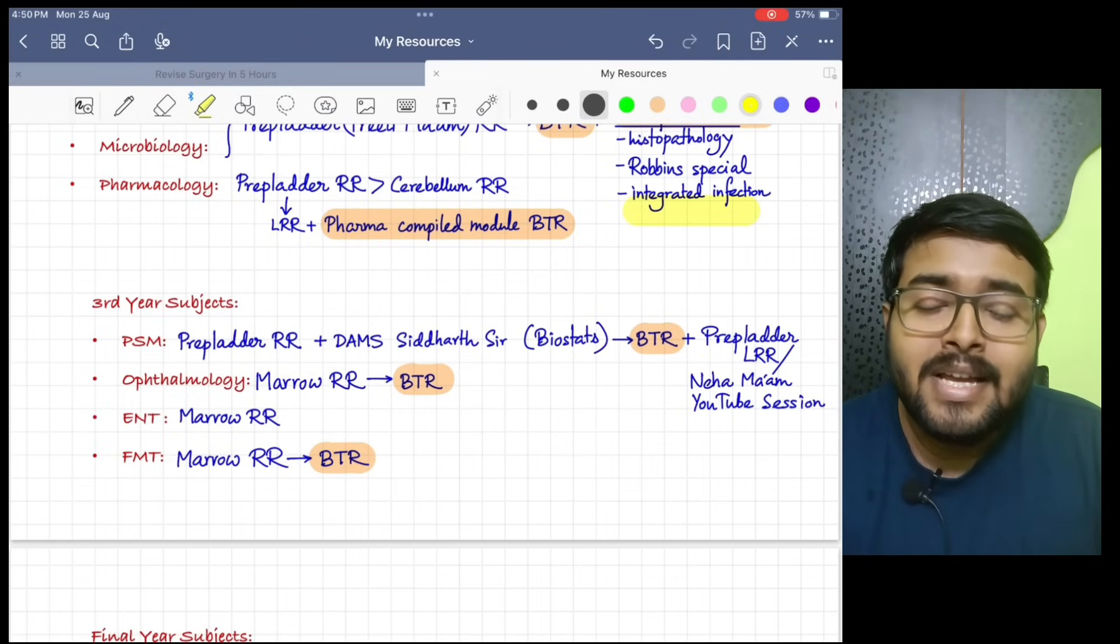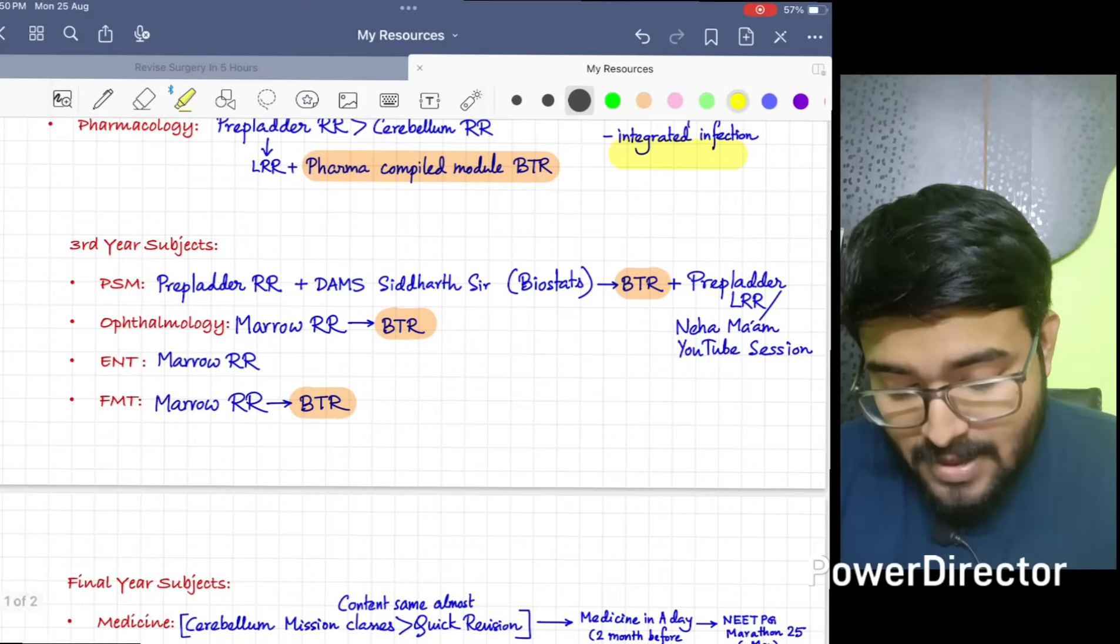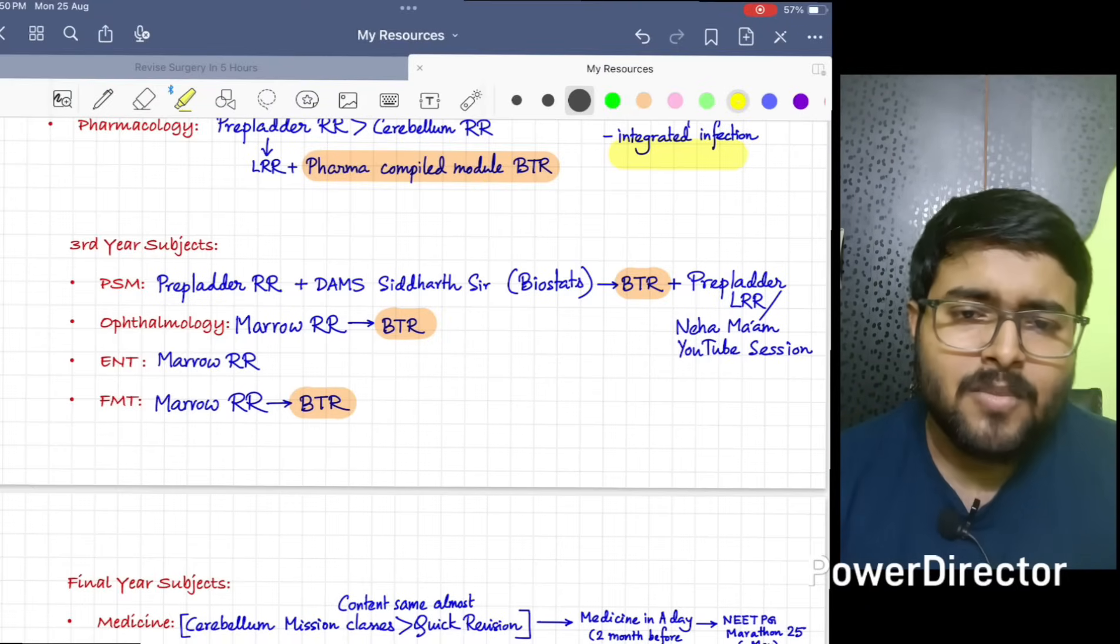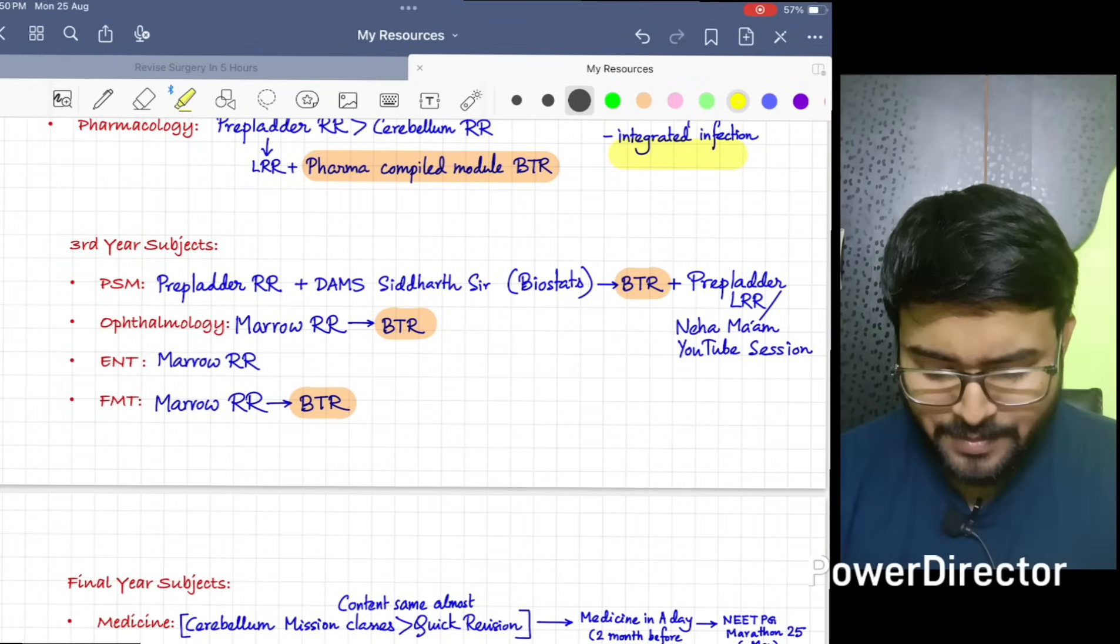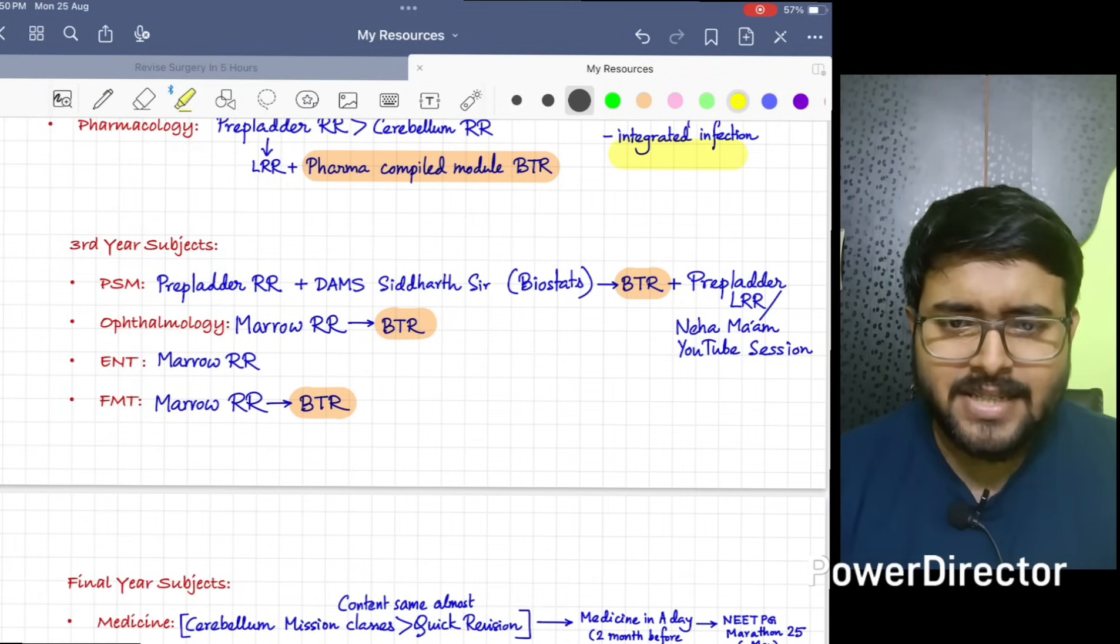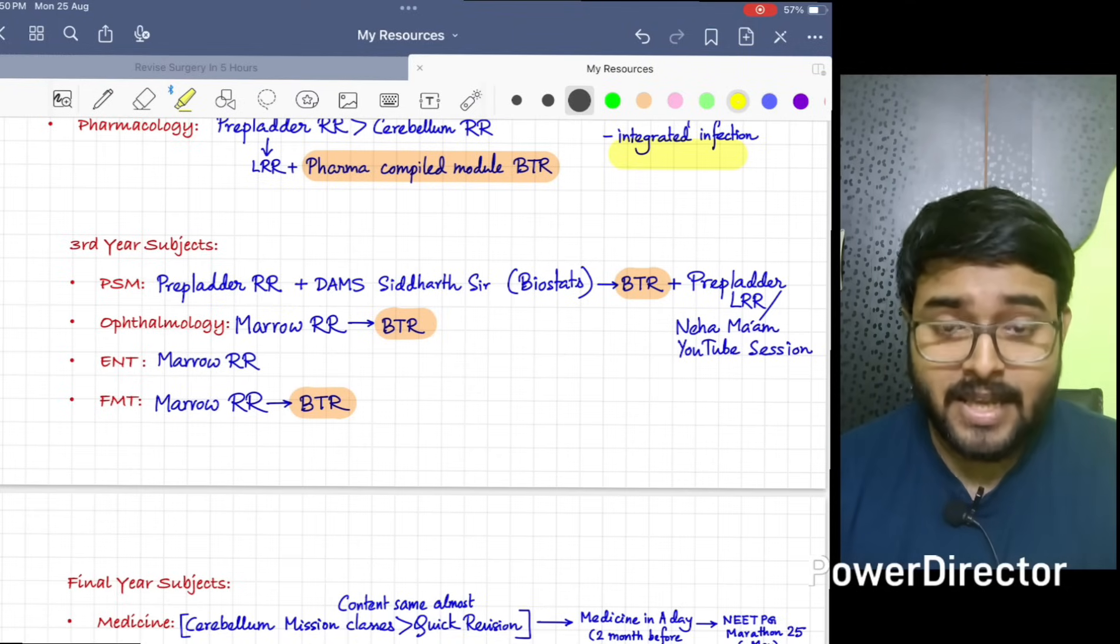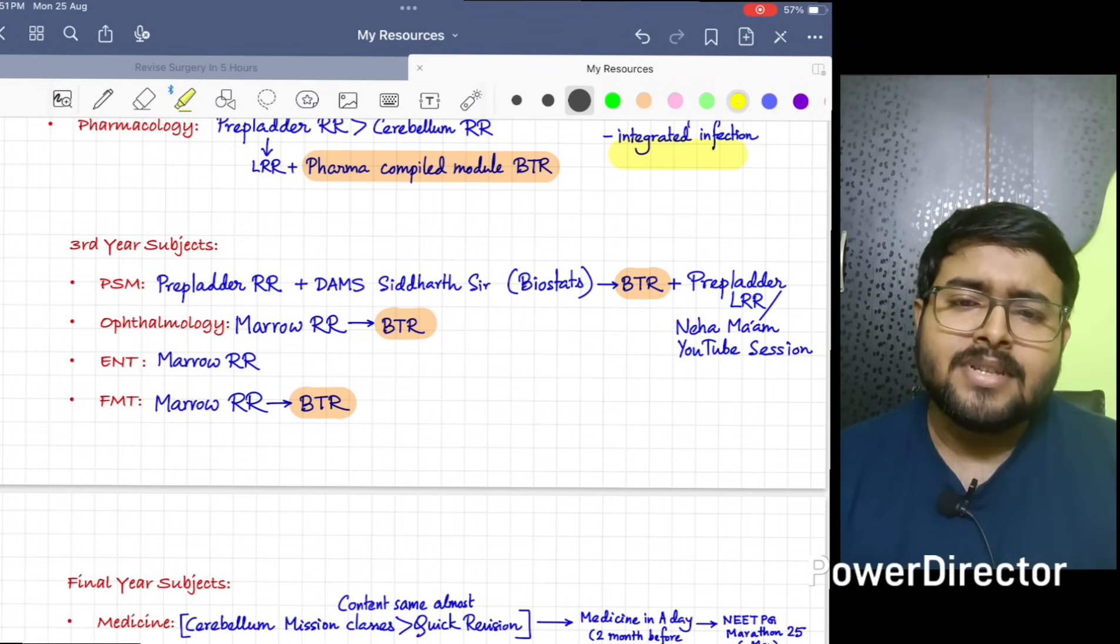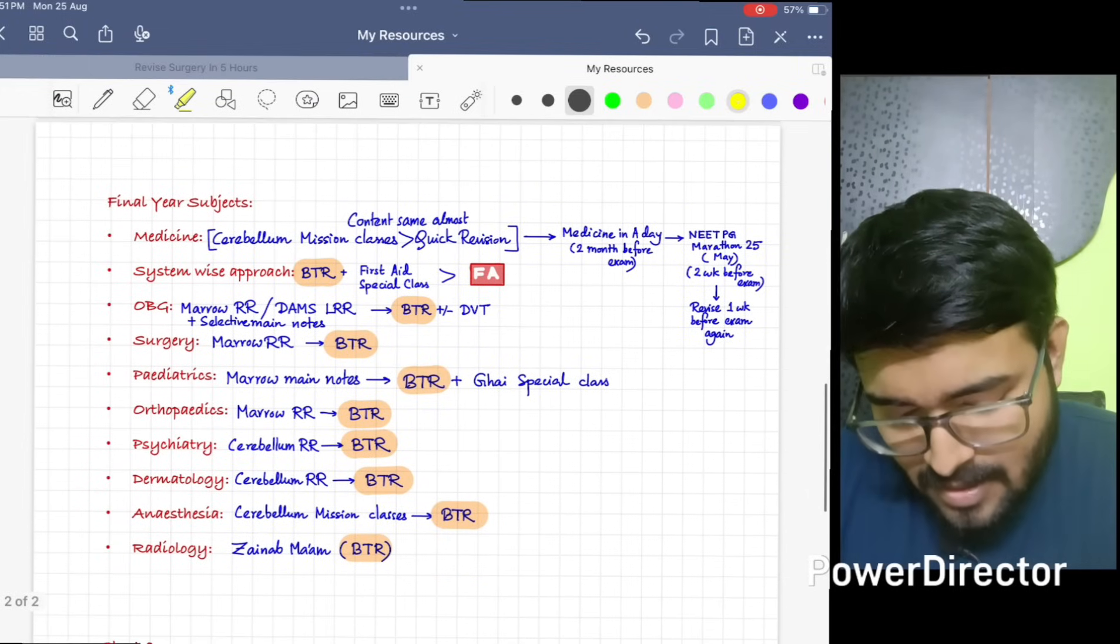Now for ENT, I think Marrow RR is enough. Budiraja ma'am's video lectures are mind-blowing. Just for FMT, Marrow RR is enough. After that, just do BTR. Ma'am has compiled all the important information for exam in BTR. In FMT, usually questions are asked from VIT only.